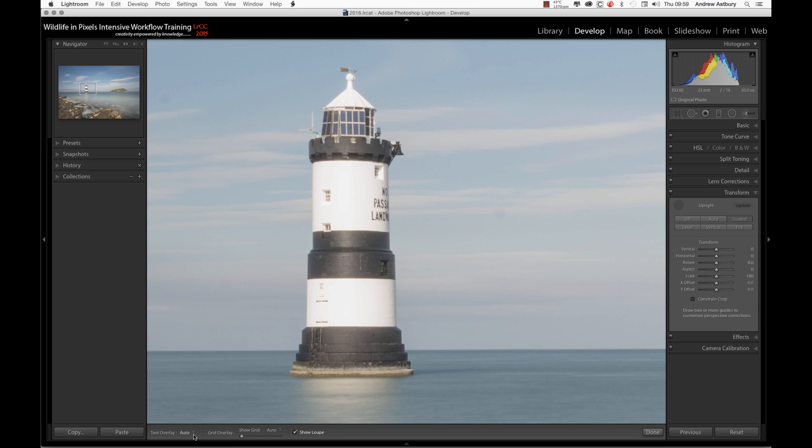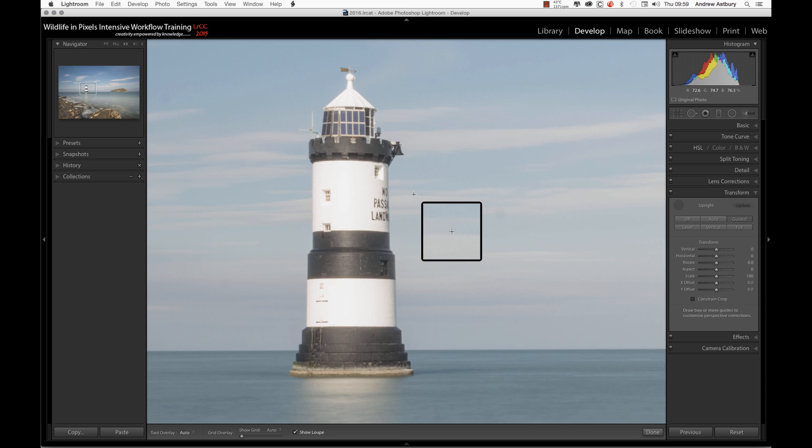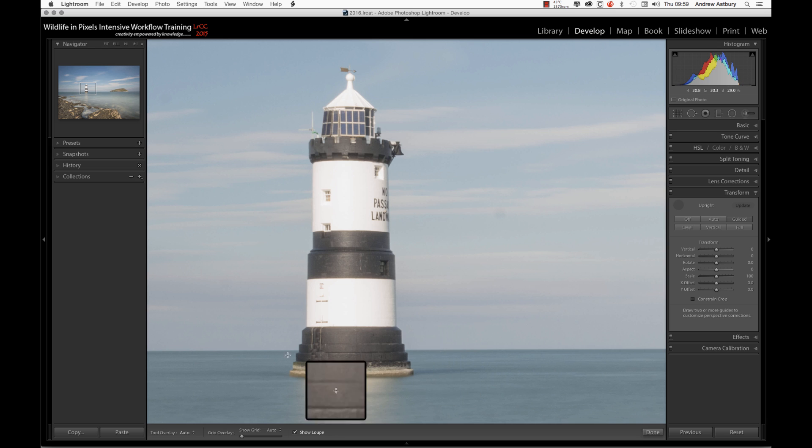Before you do this, just make sure the overlay is set to Auto. What this tool allows us to do is to draw our own perspective correction grid lines or guidelines. Now we can only draw four of them. But let's go and have a go and see what happens.